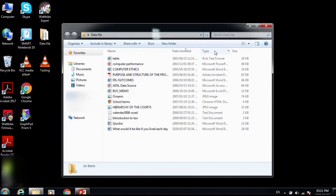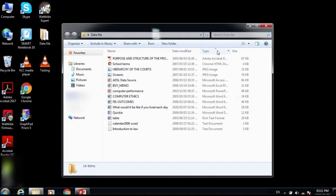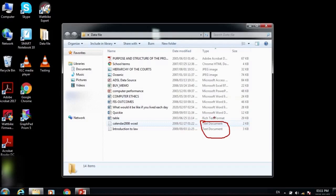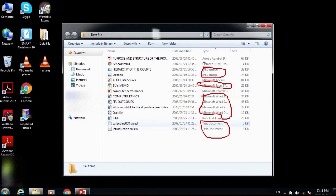Going to the Type attribute and clicking on it arranges files by type. You'll see that Rich Text documents are grouped together, Excel files are on their own, and Microsoft Word files are grouped together. All files are grouped together by type.